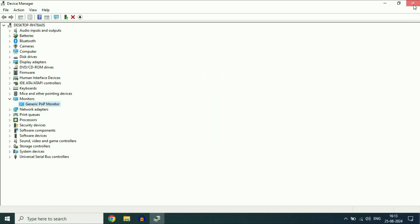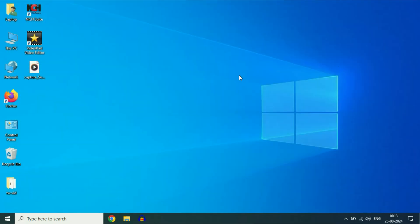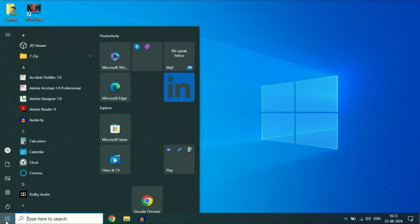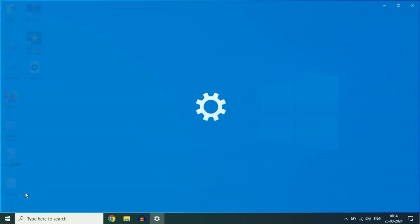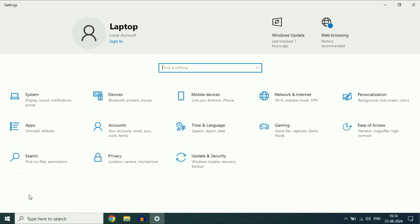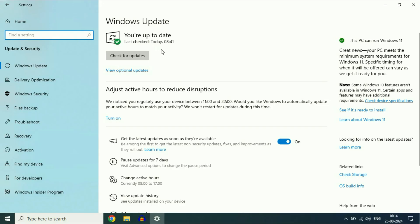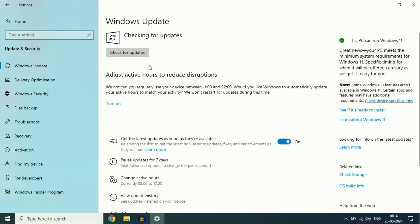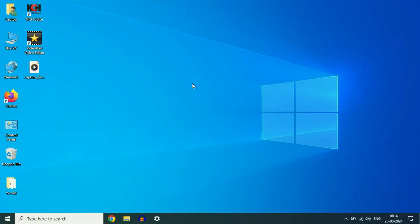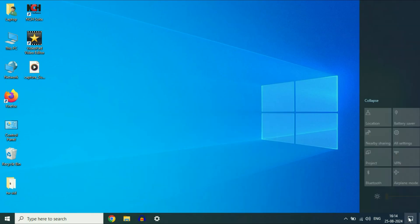The final method you can try is to update your operating system. Click on the Windows icon, click on Settings, then click on Update and Security, and then click Check for Updates. This will update your operating system and install all kinds of missing drivers. These are the steps you can apply to fix the missing brightness slider on Windows 10. That's all for the video, thank you.